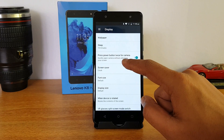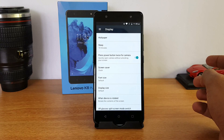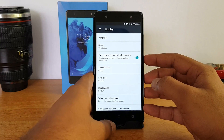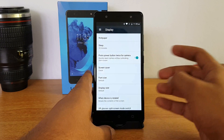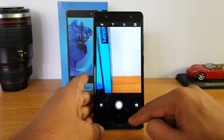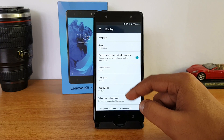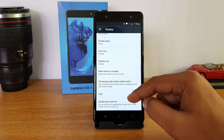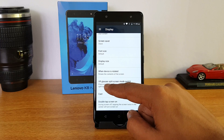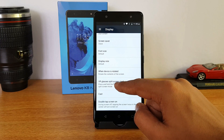There is also an option to press the power button twice to open the camera quickly. We'll just demo it — press twice and it opens the camera. That's how you can quickly launch the camera. There is also an option for VR glasses split-screen mode switch.